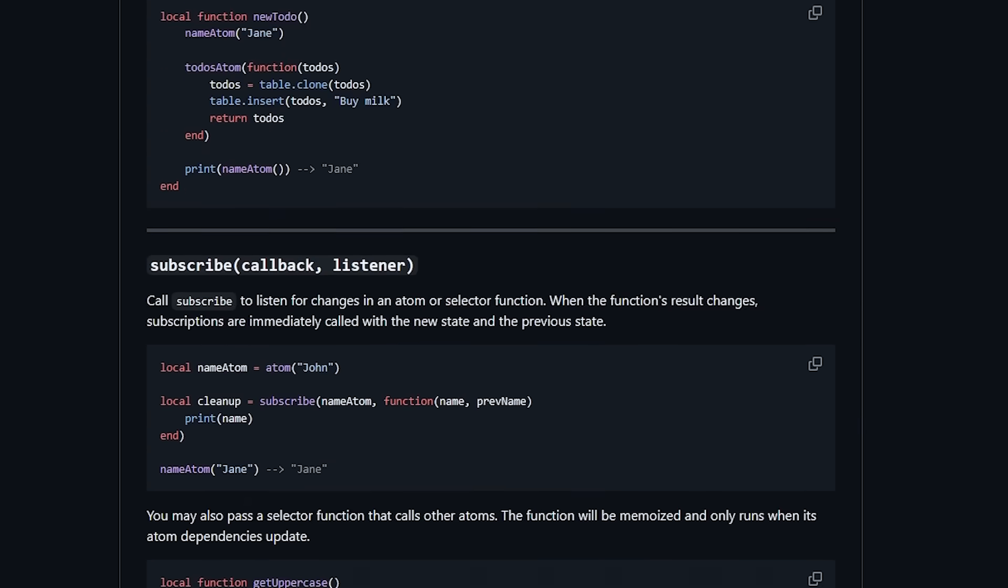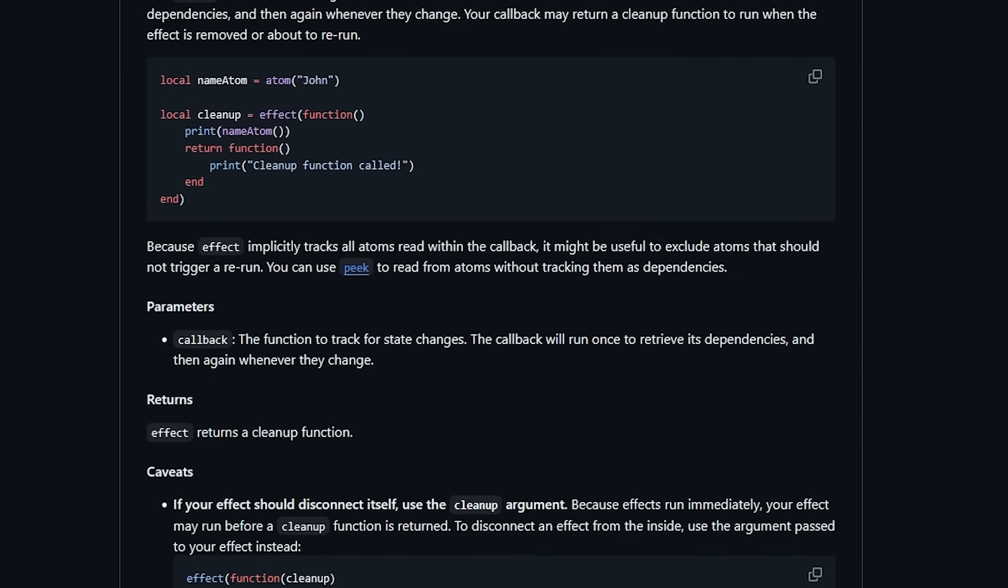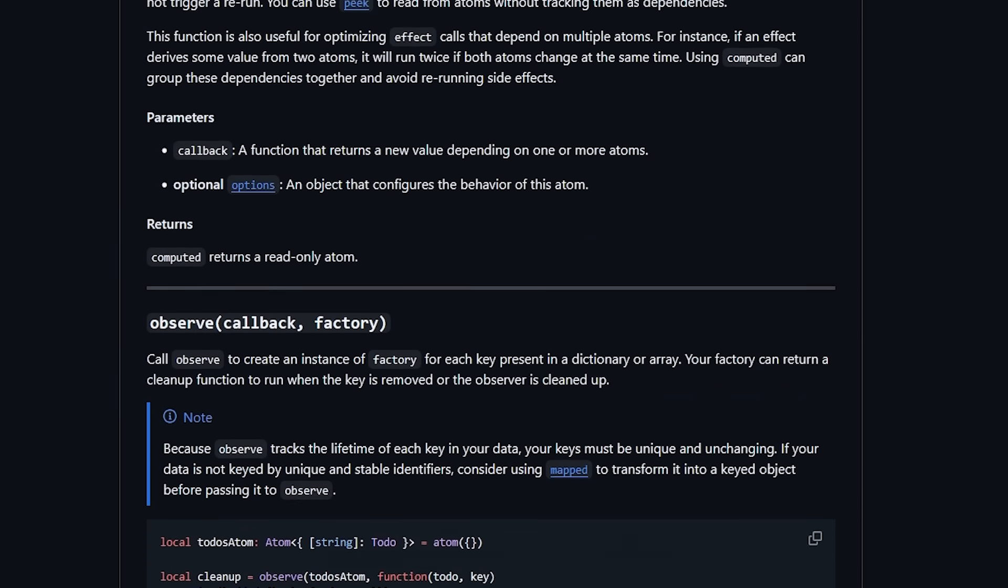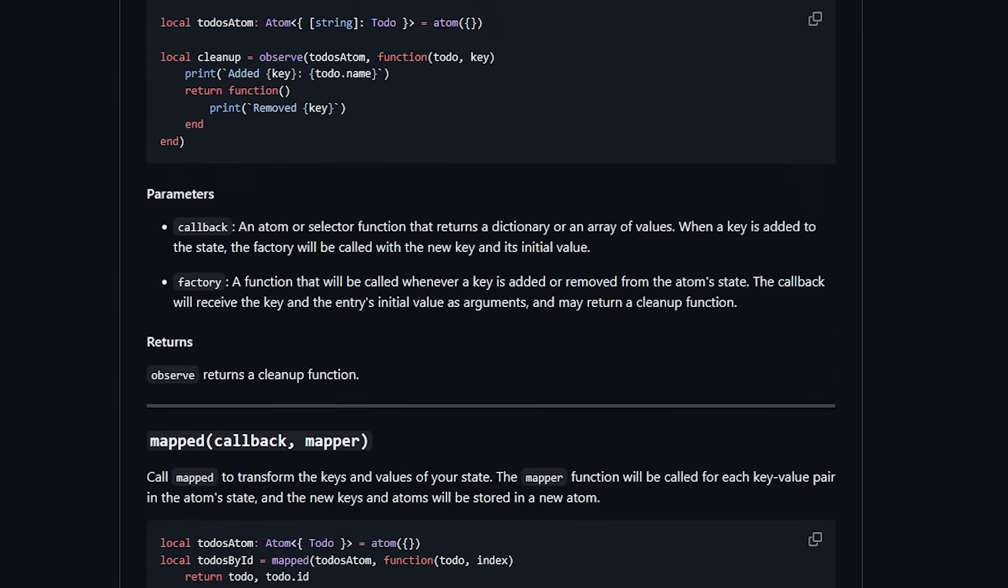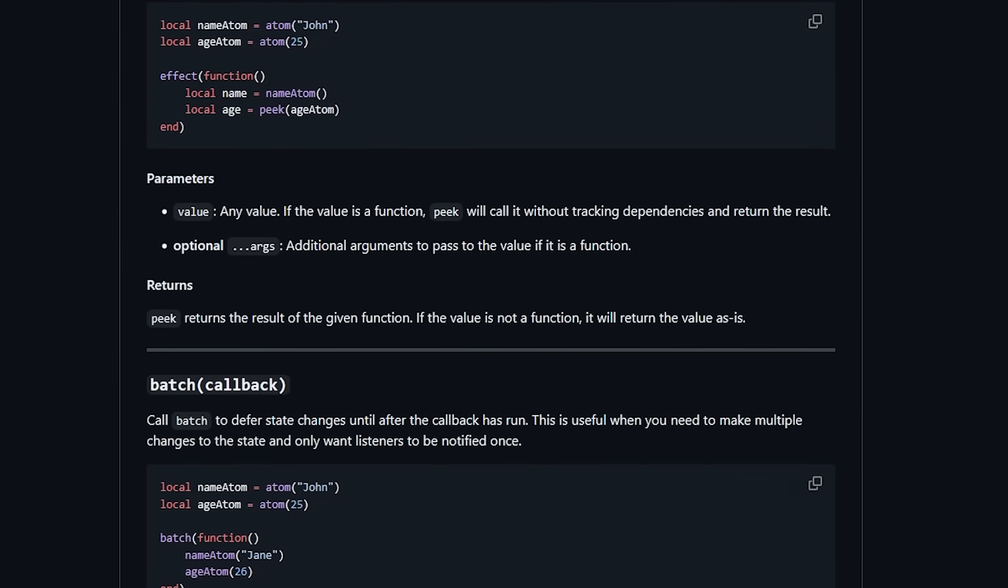If the state only affects how UI looks or behaves locally, it belongs in React. If it represents actual game data, it's external state. In my own projects, I usually keep game state in an external reactive store. For example, I use a library called charm. Libraries like this let you define game state once, and then have React components subscribe to it. I'll leave a link to charm's documentation in the description.